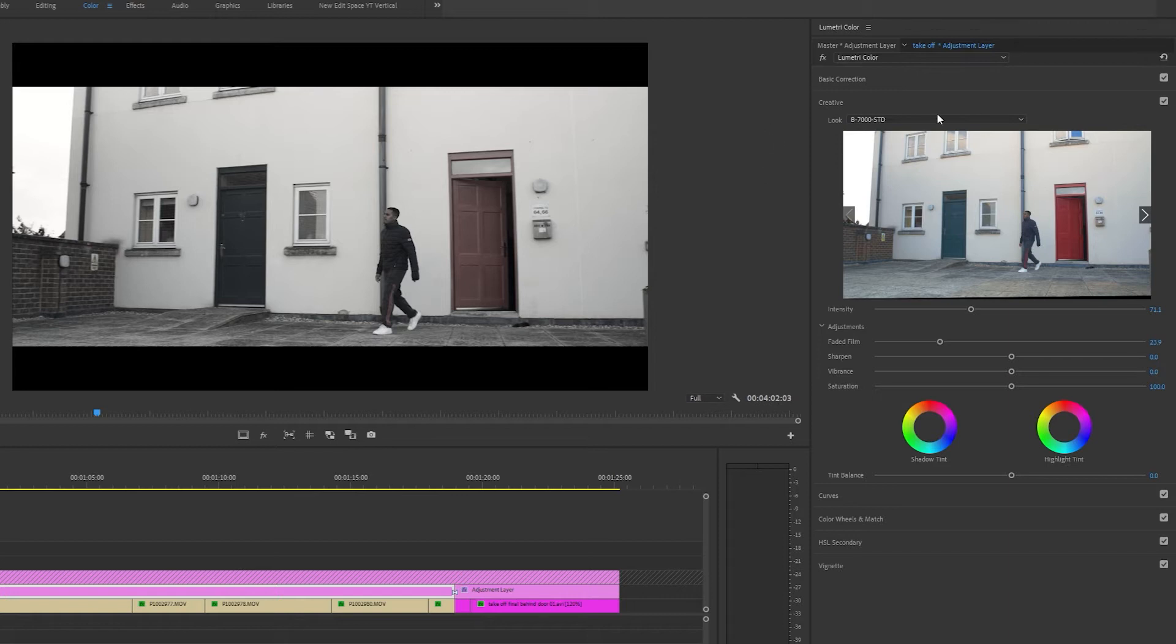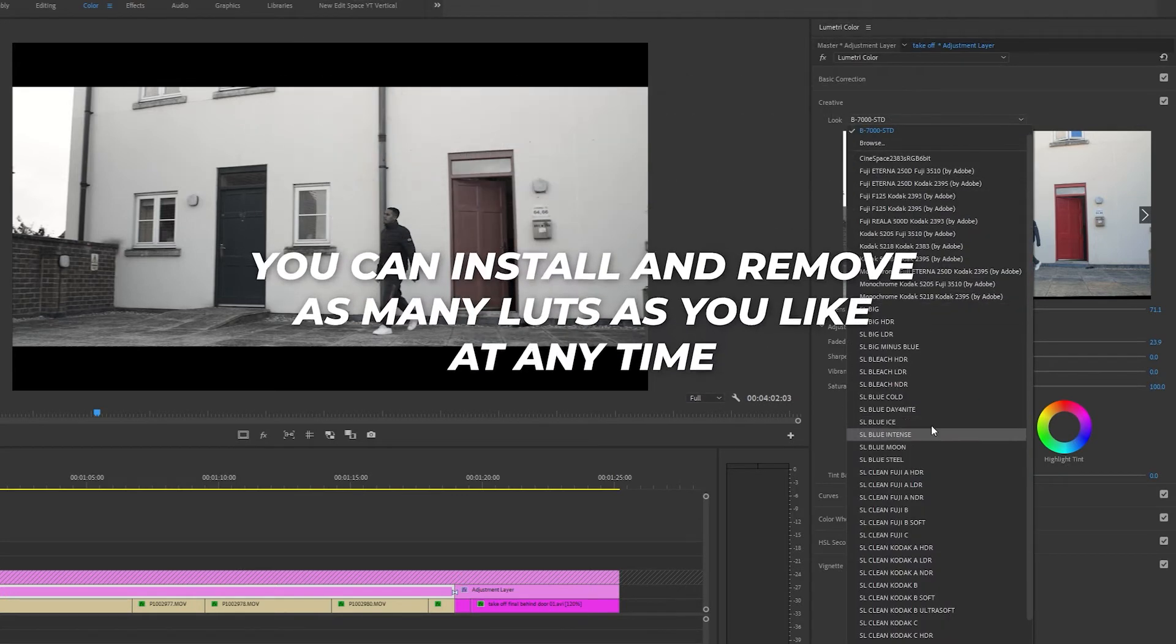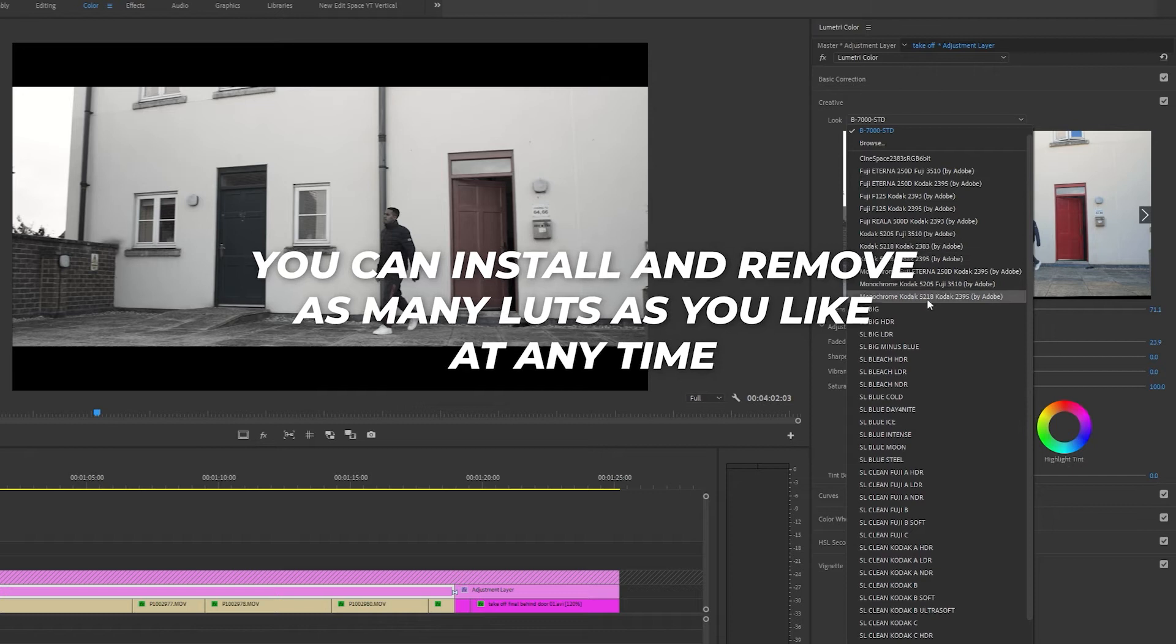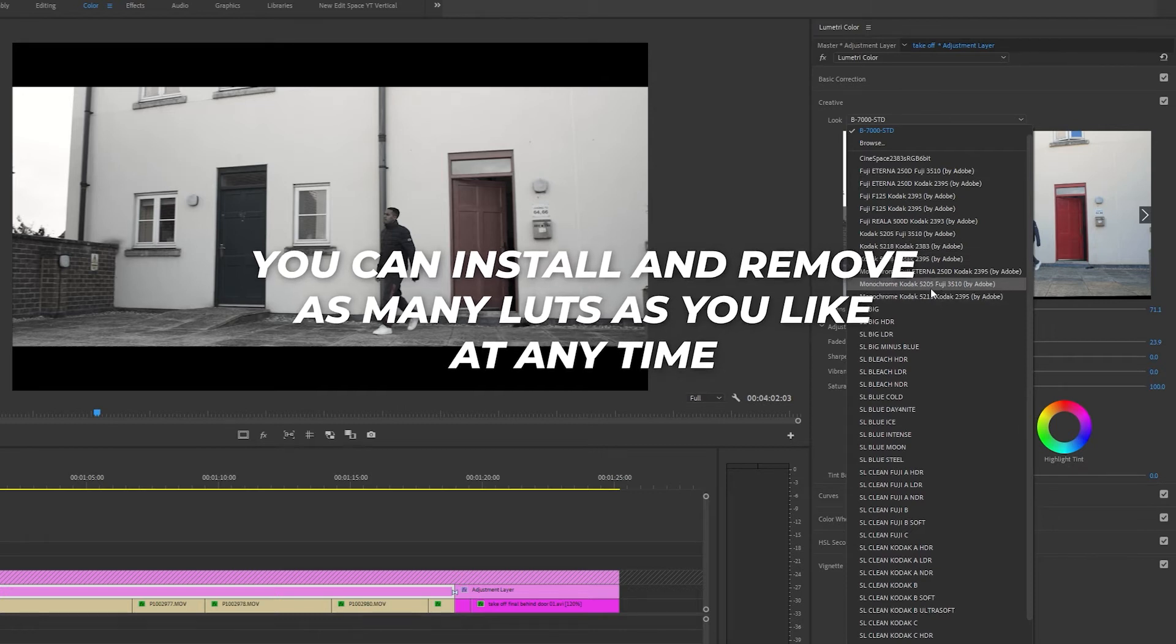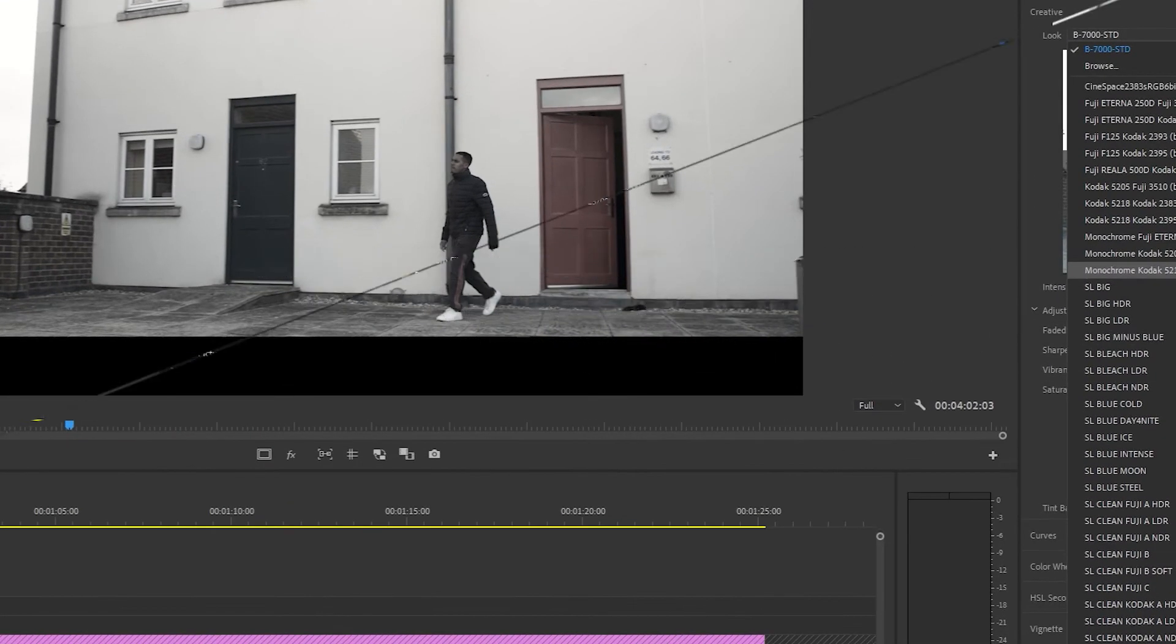So if you want to permanently install LUTs into Premiere Pro or you want your LUTs to automatically appear in the browse menu, just follow these next couple of steps.